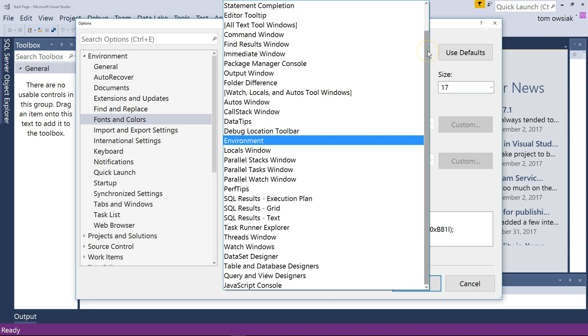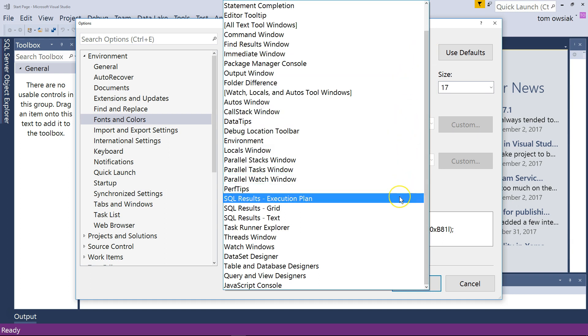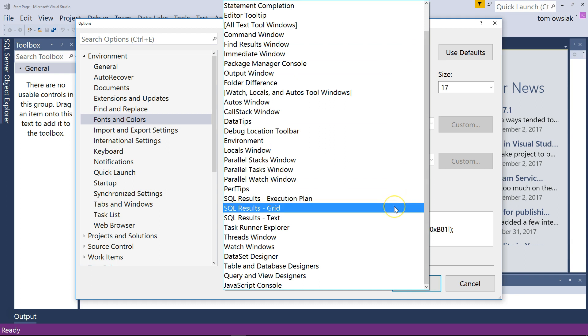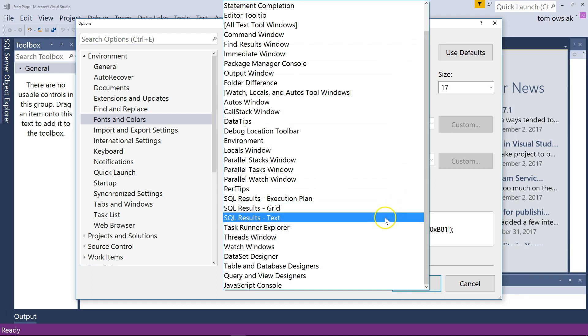And a couple other ones because we will be working with data. Down below you see where it says SQL results grid and SQL results text. You can also choose those and configure them to have a bigger font size so everything is big and easy to read and understand.